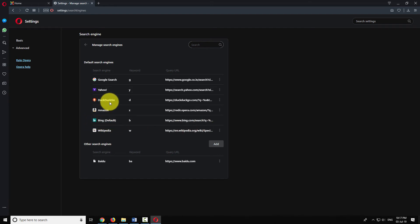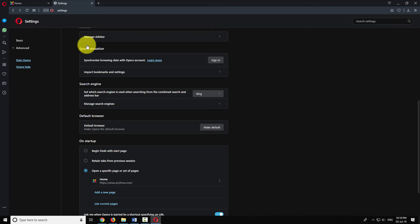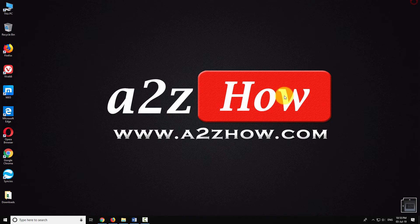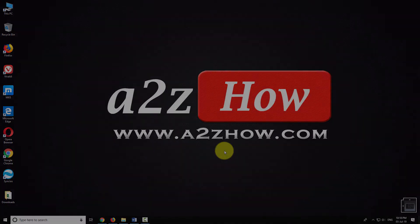Go back to the previous page. As you can see, Bing has been set as the default search engine in Opera Browser. This is how you can set Bing as your default search engine in Opera Browser.